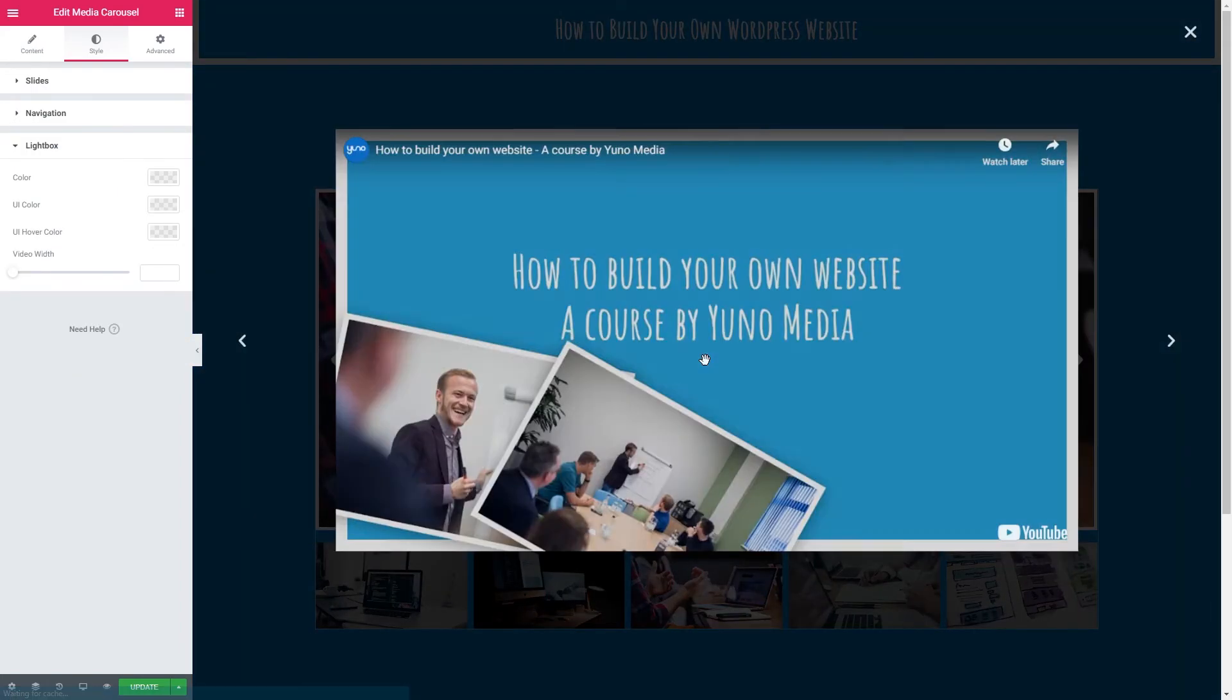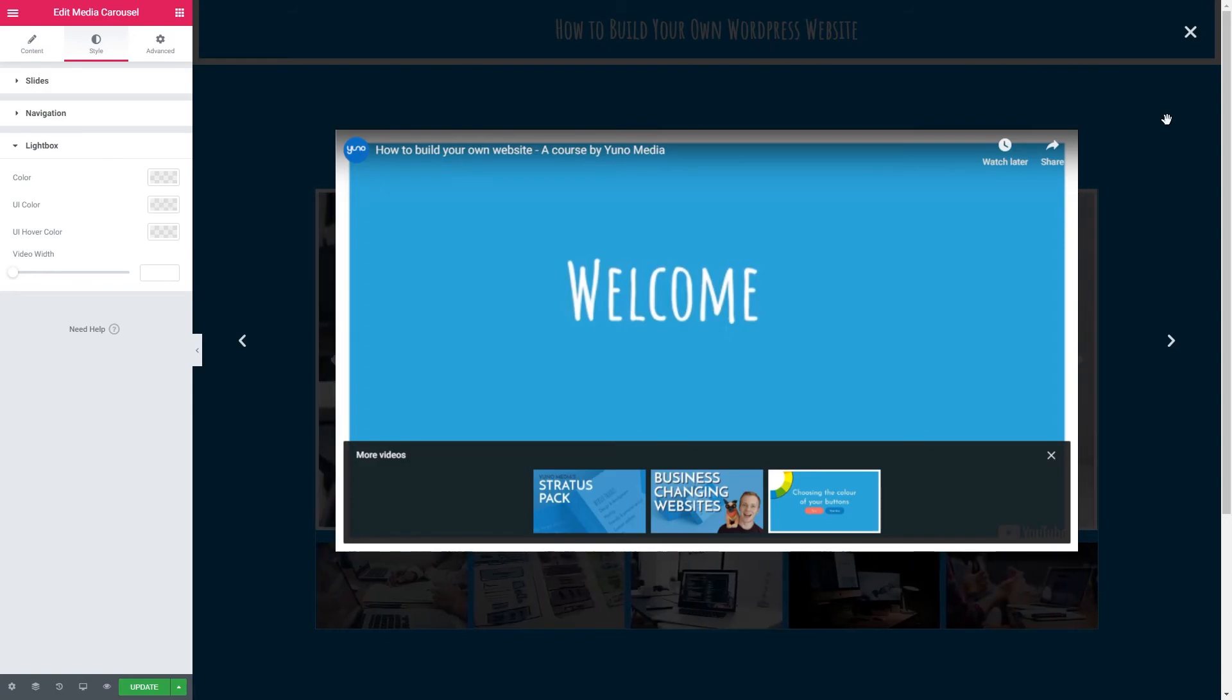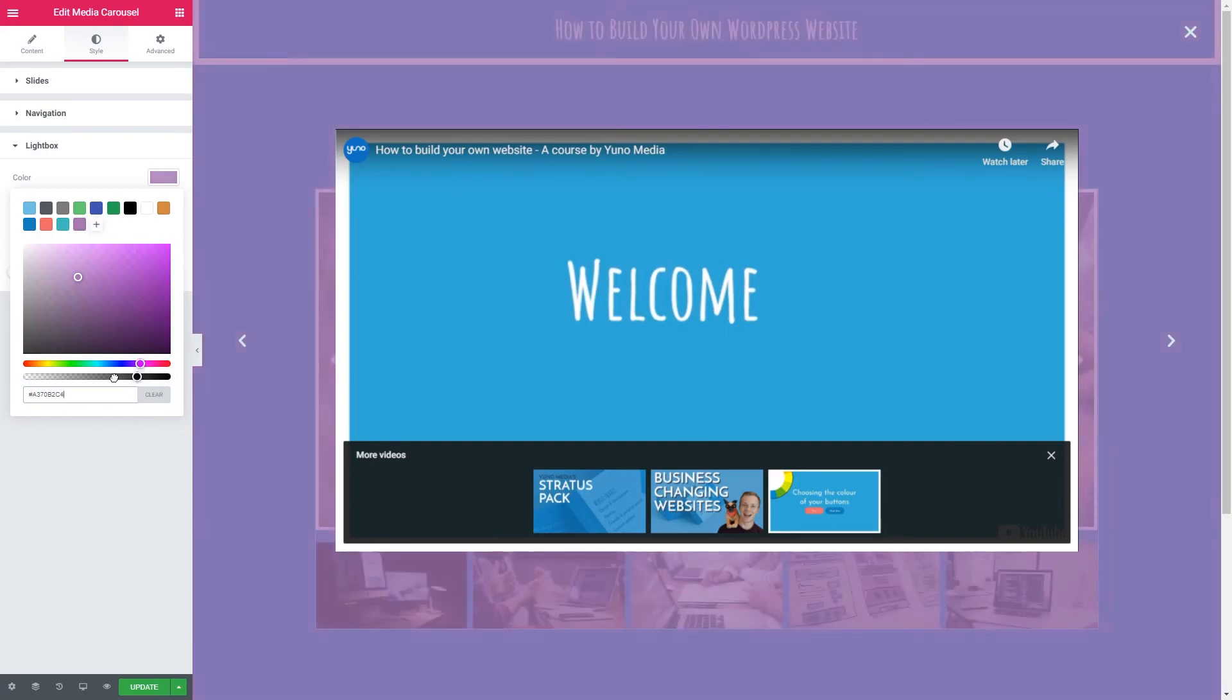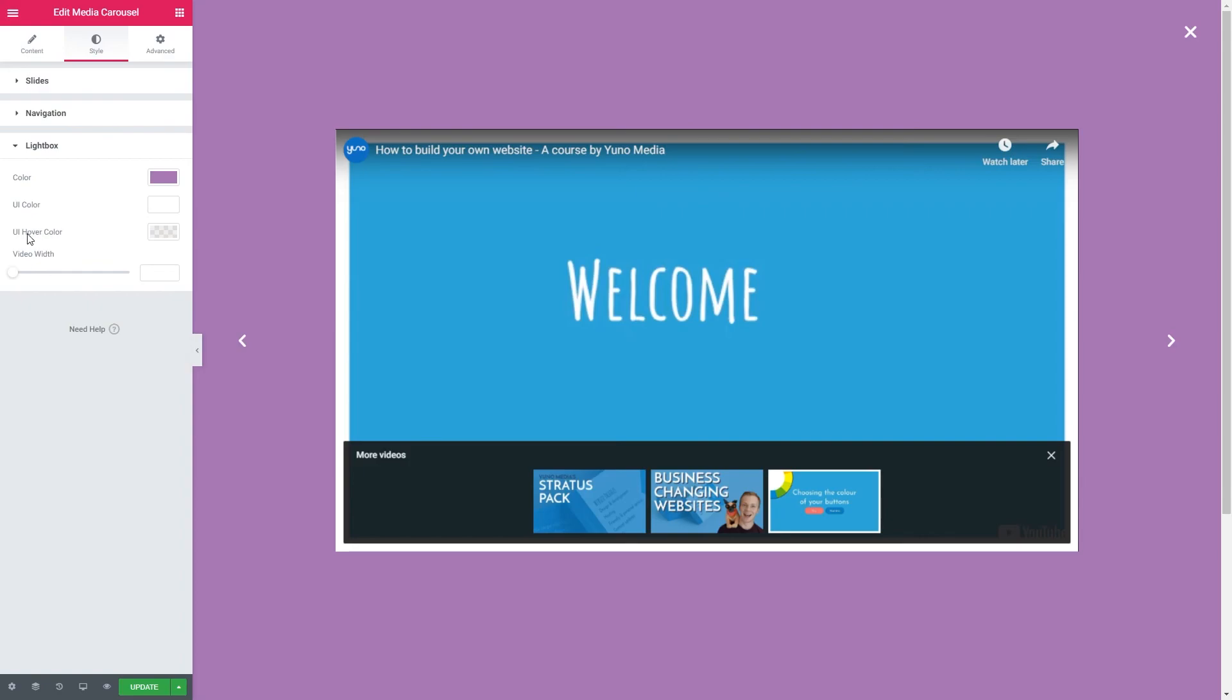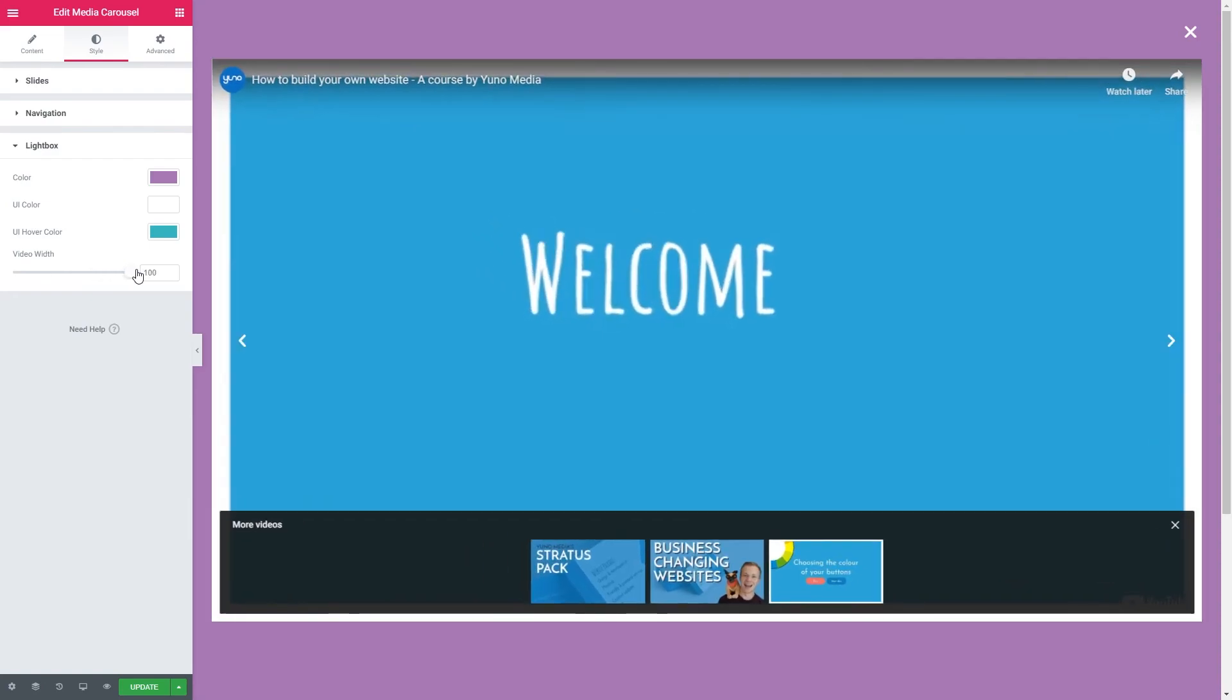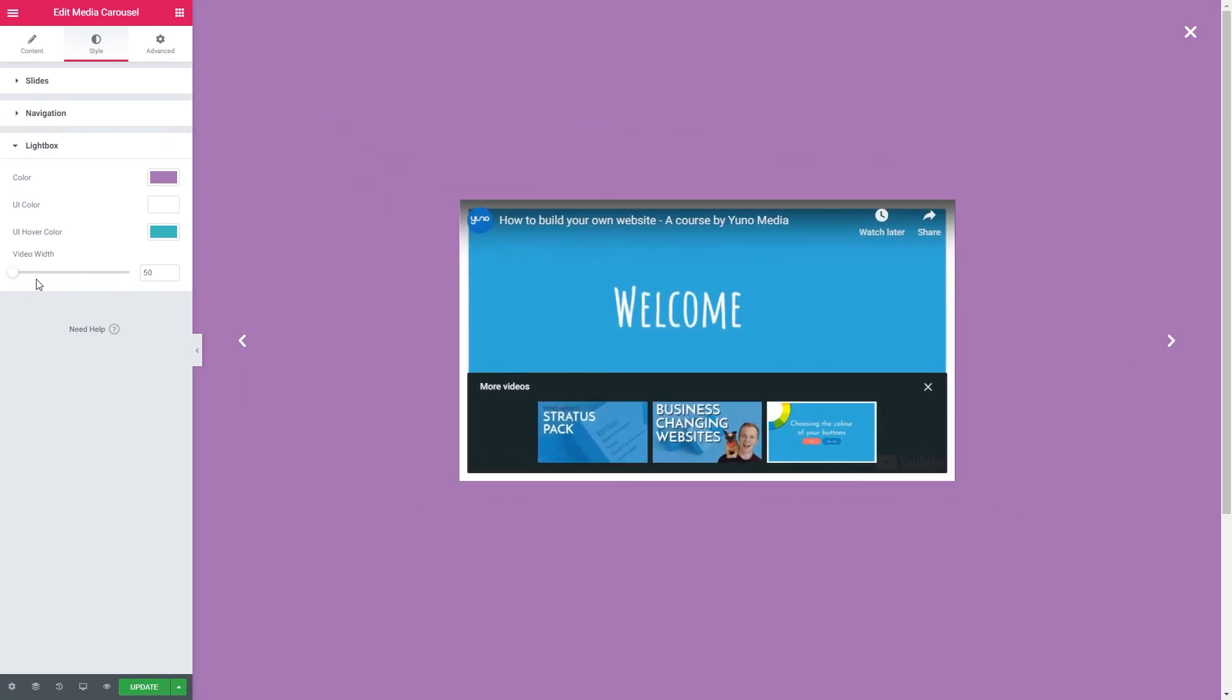Lastly we've got the lightbox. When I click play on the video, we can see that the video jumps out from the carousel and is displayed in what we have here, which is called a lightbox. Here we've got our style options for the lightbox. I'm going to go for this purple. You can play with the transparency if you like. I'm going to leave it on a solid purple. The UI color—so the UI are the arrows here on the side and the X at the top. I'm going to go for white. We've got the UI hover color. When we hover over the arrows or the X, we can see the color changes. I'm going to set it to the green. And we've also got the video width. 100 being 100% of the area, and 50 being the smallest we can go in this. I'm going to leave it on 50. And that is really all there is to it when it comes to the media carousel.